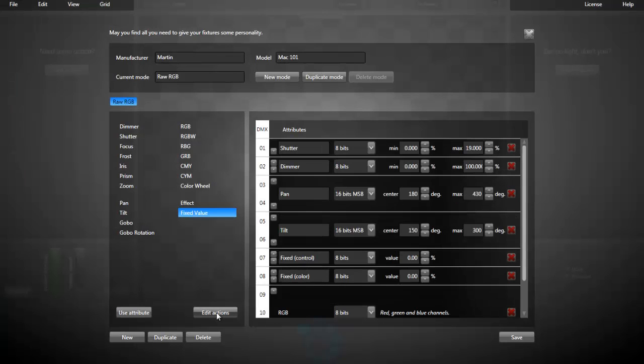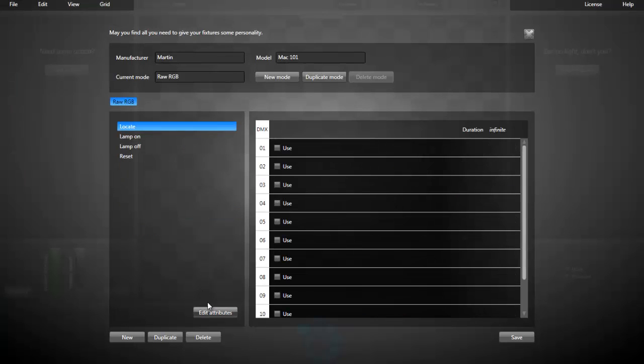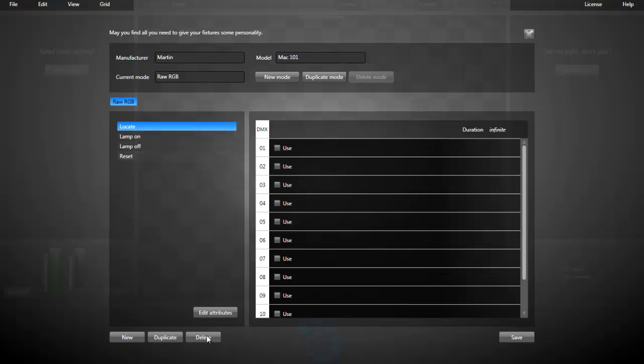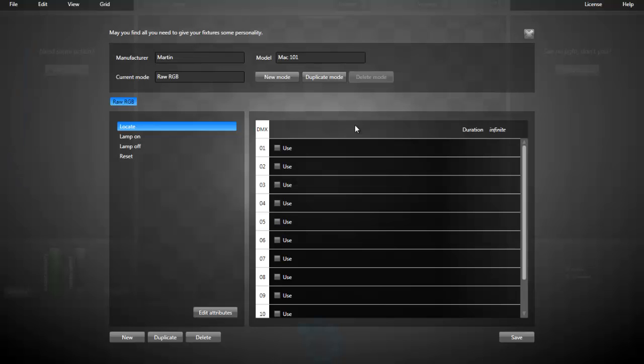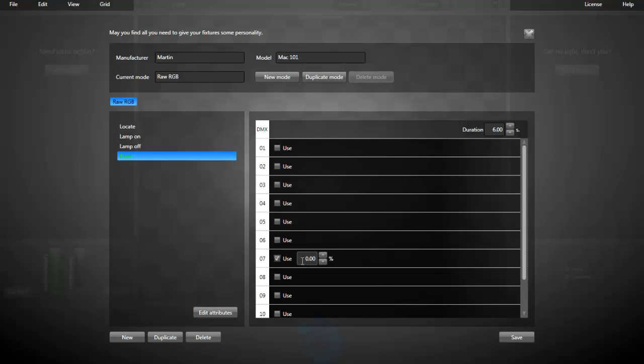You can edit actions. That's like locate, lamp on, off, and reset. In the case of the Mac 101, you have a reset function on channel 7. If you maintain it between 2 and 3 percent. I'm selecting the reset function, channel 7, 2 percent. It will maintain this value for 6 seconds.